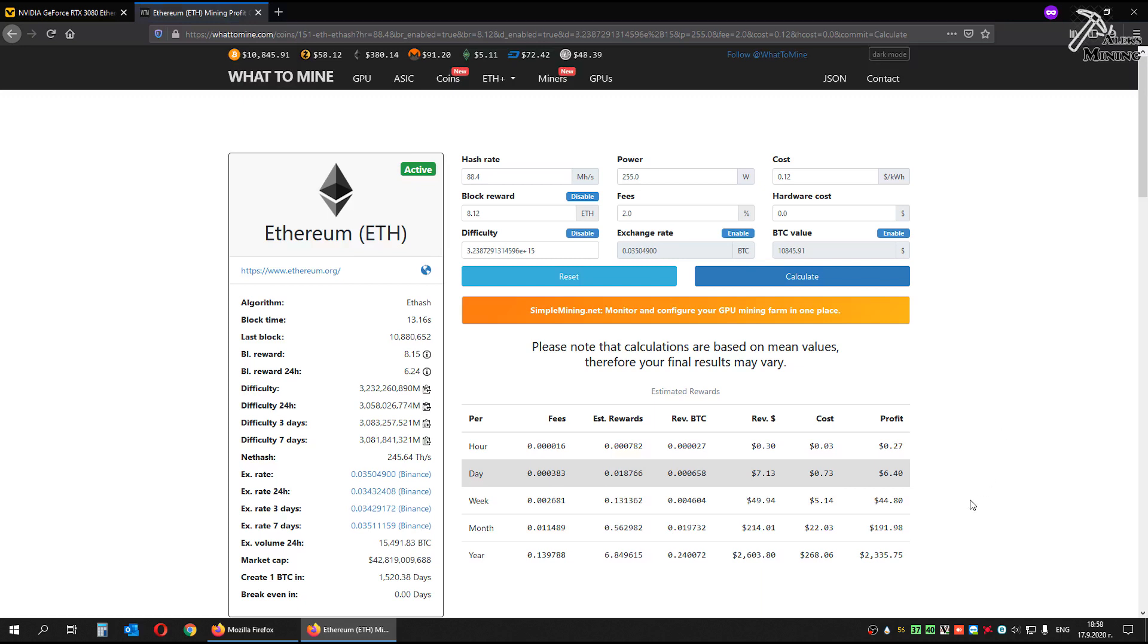And what we have monthly profit $192, which is under 4 months ROI.